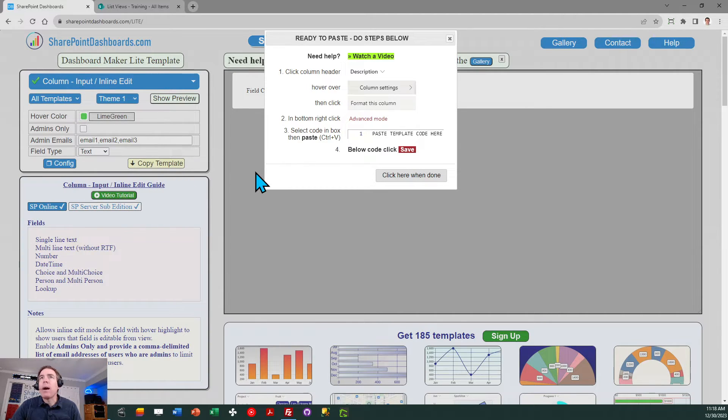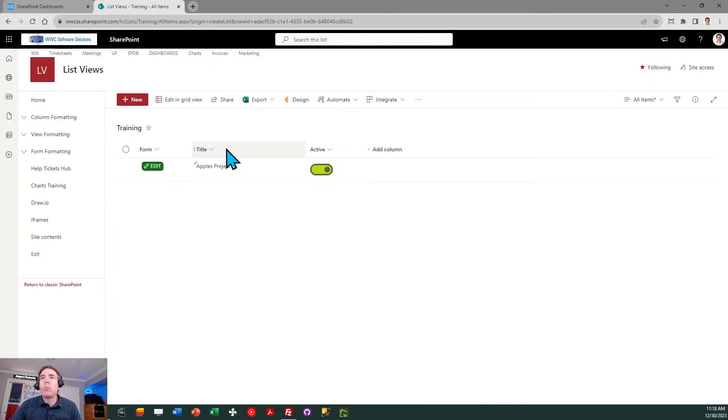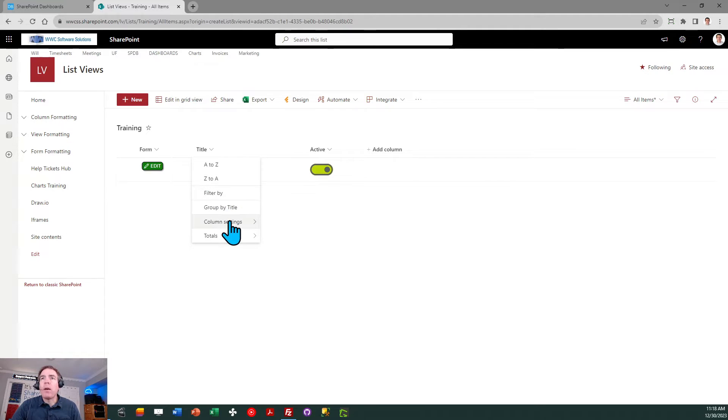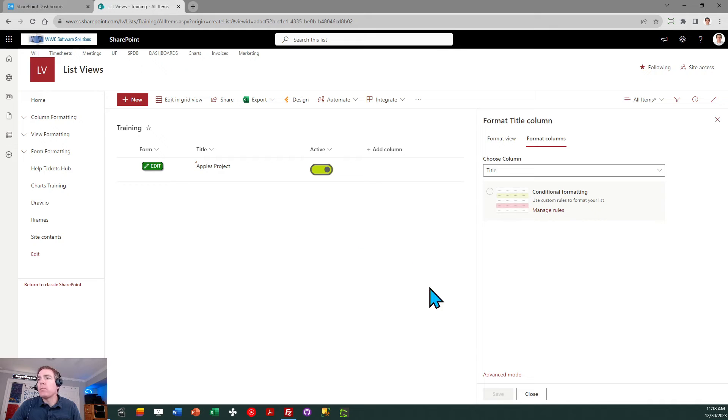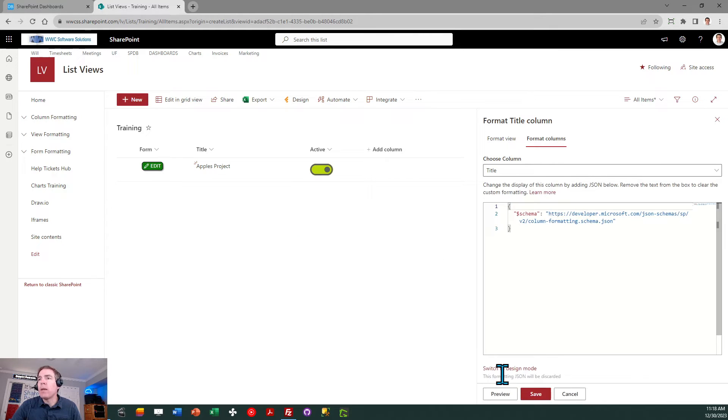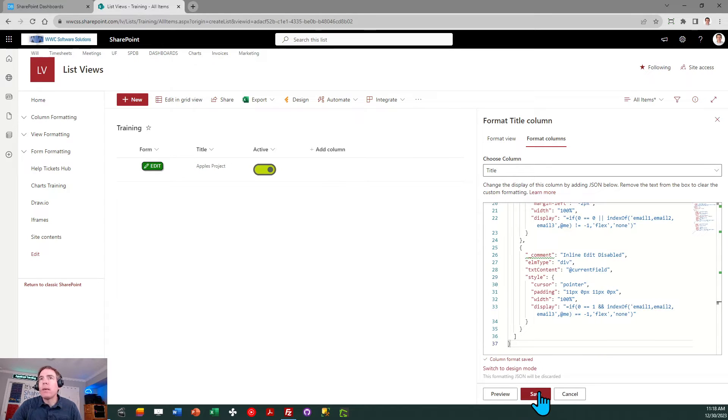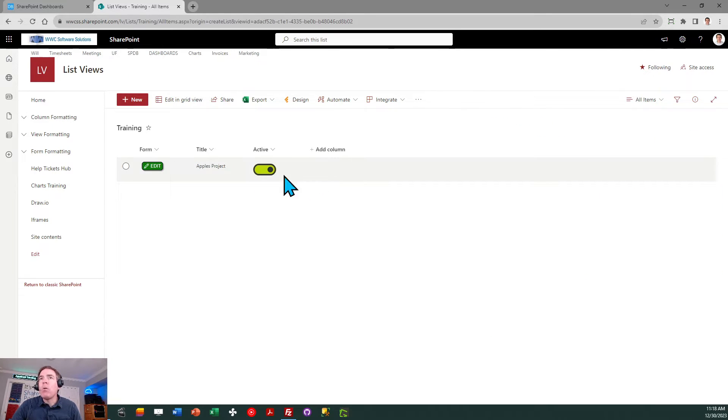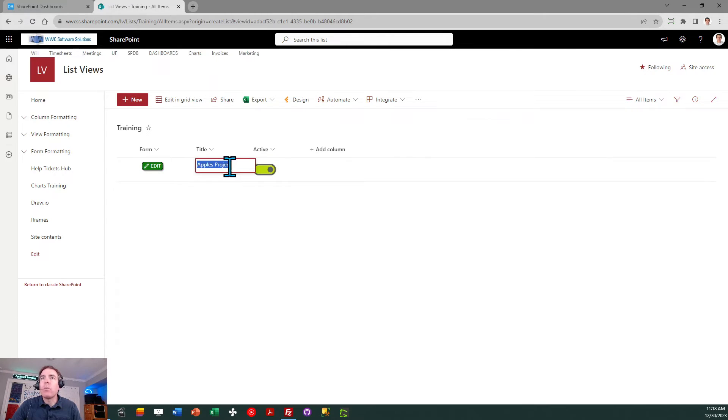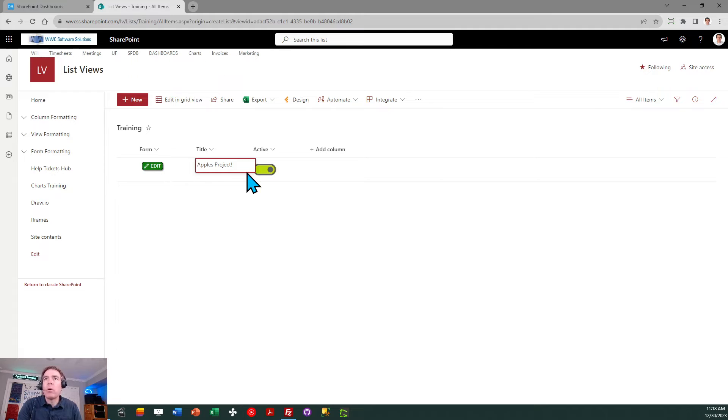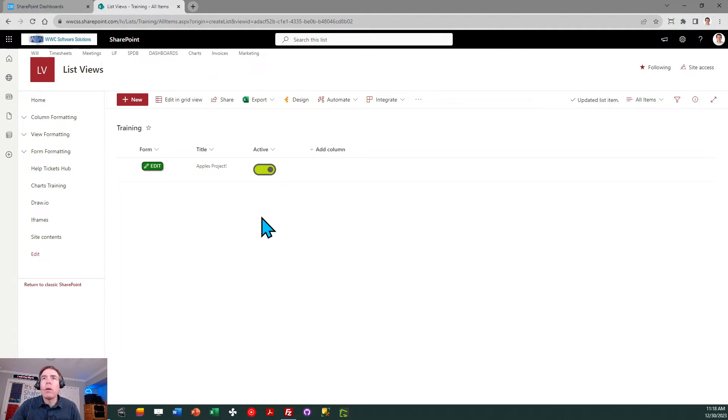I'm going to copy, go over to SharePoint. I'm going to go to the column header for title, column settings, format this column, advance mode, select all, paste and save. And now when I hover over that column you can see that it is selectable and I can update my SharePoint record. There we go, now that's been updated.